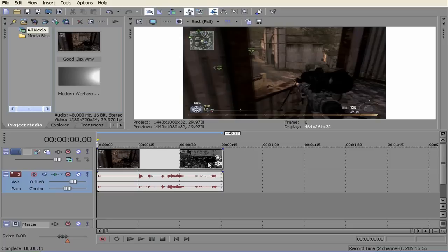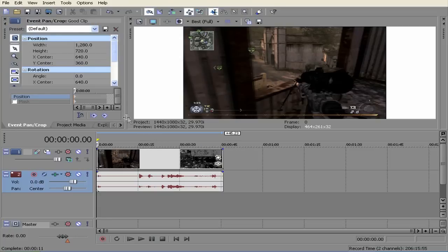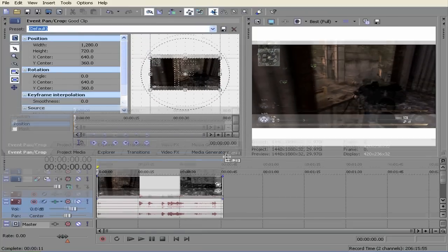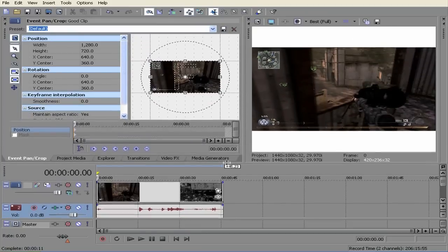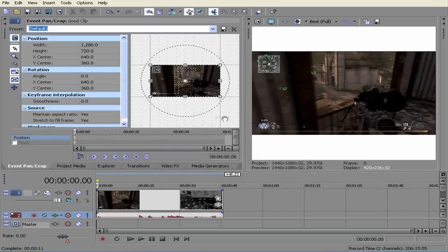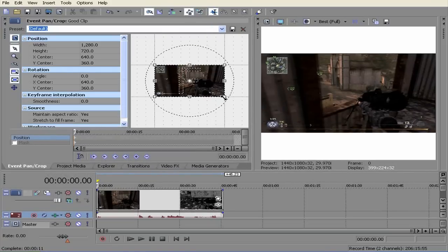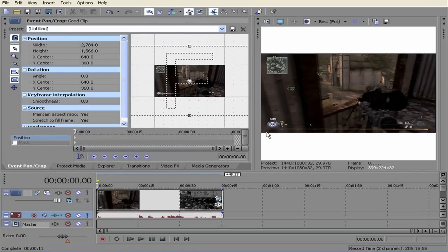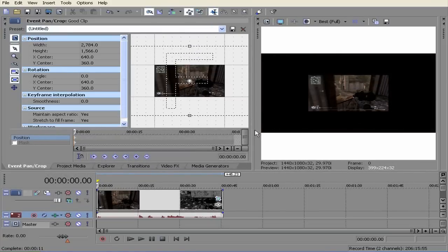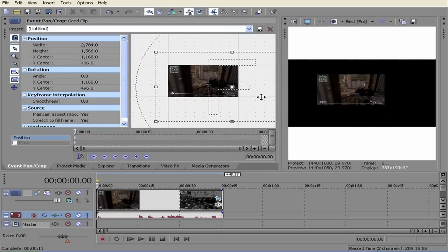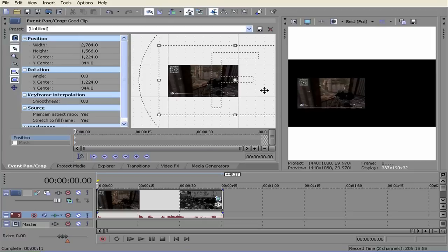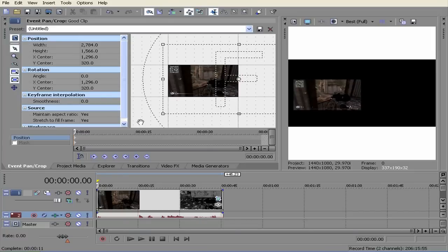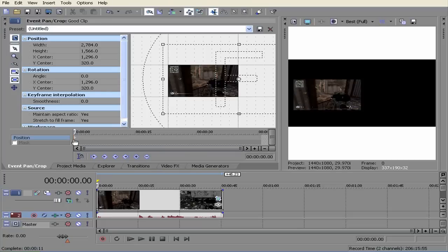So first on the first video that you have go to event pan and crop. It should bring up a little box or a little section up here. So like in the how to make dual screen video just bring it open a little bit and it should make the screen smaller on the preview window. So you bring it to the side and you hit this plus sign. But there is already a frame there so it doesn't really affect anything.